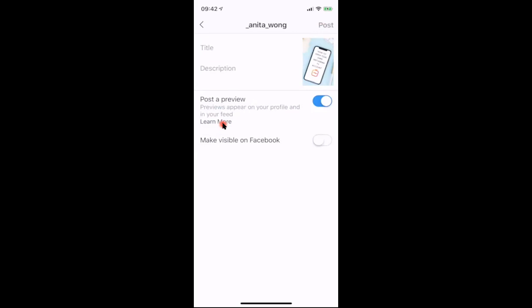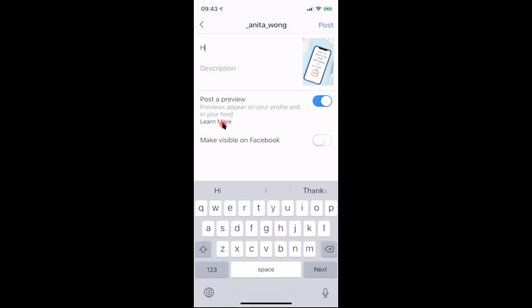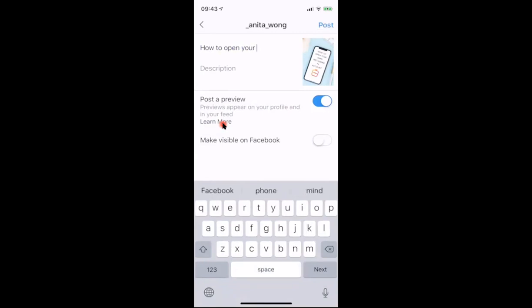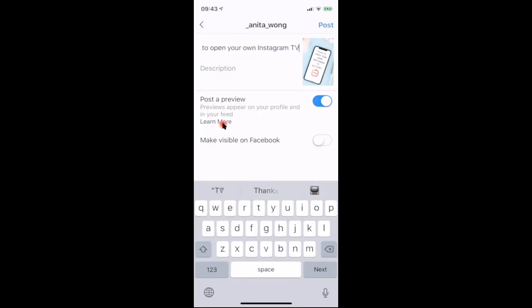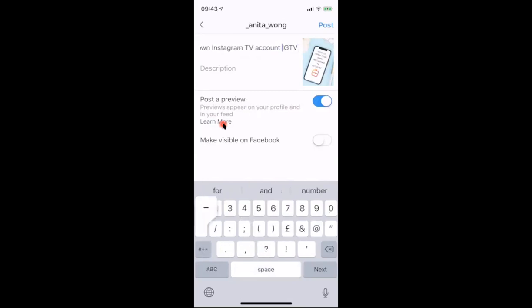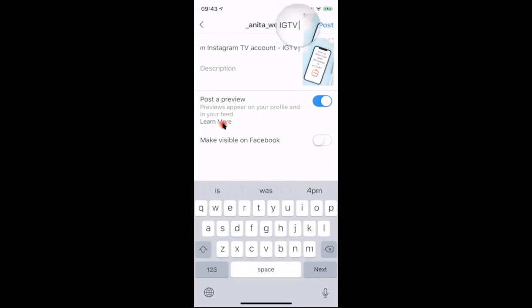You can also make your video visible on Facebook, so it will go directly to your Facebook business page if you're using Instagram as a business account. Click the button and it will ask which Facebook business page to connect to. Your title will always show, so pop your title in here — I'm going to put 'How to open your own Instagram IGTV account.' You can add emojis to jazz up the title a little bit.